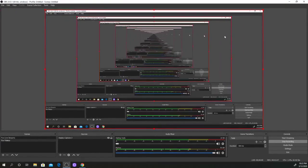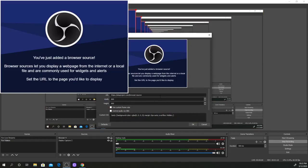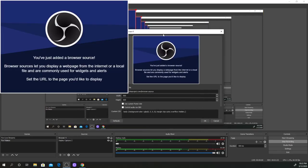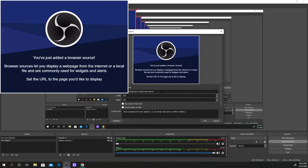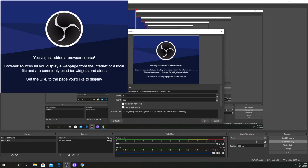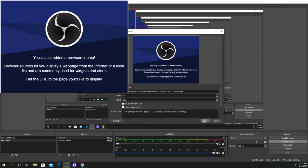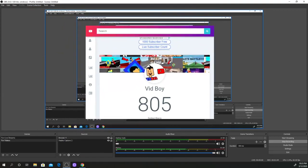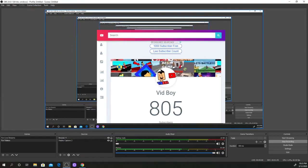You're going to click on the plus sign on the sources, and it's going to say browser. I'm going to click on that. It's going to show you a pop-up something like this. We're going to delete that link, and Ctrl-V, or the old-fashioned way, you can just right-click and paste it. There we go. Your live subscribers is now in here, in your OBS.